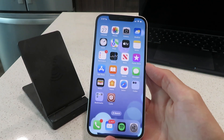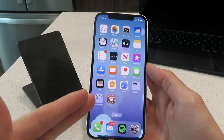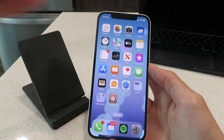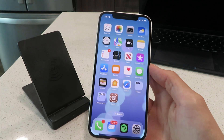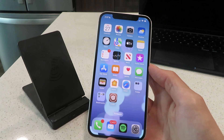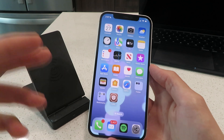Hey everyone, AppFam here. Today I'm going to show you guys how to jailbreak iOS 16.3, no computer, untethered. This is working on all iOS devices guys — iPhones, iPads, you name it.